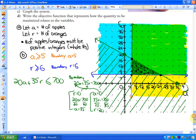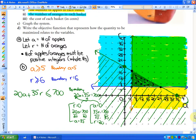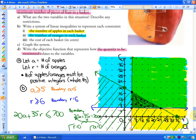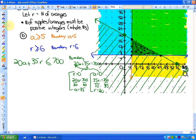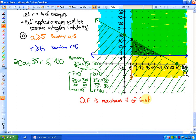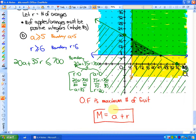Part D asks us to write the objective function that represents how the quantity to be maximized relates to the variables. The question asks for the combination that results in the maximum number of pieces of fruit in a basket. So our objective function for maximum number of fruit is simply F = A + R — apples plus oranges. That's what we're trying to maximize: the total number of pieces of fruit. One combination within the solution region will achieve that maximum.